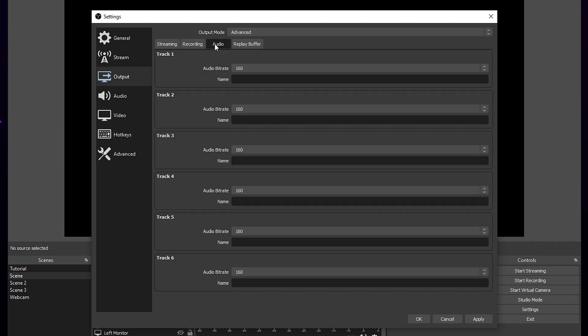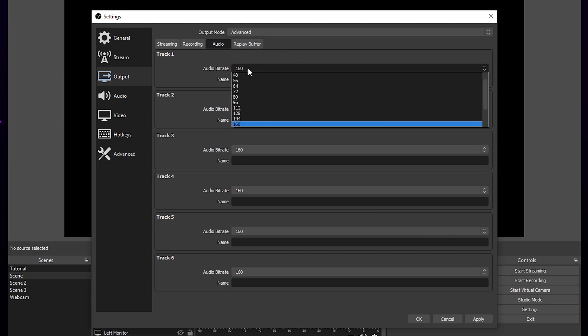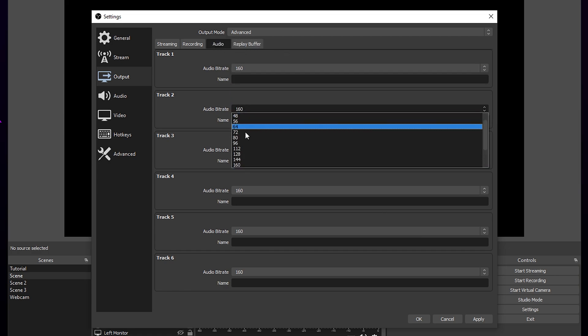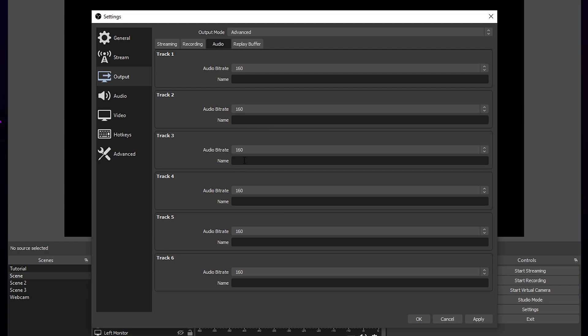Switch to the audio tab. Set the bitrate for all the audio tracks you're using between 96 and 320. This will improve your audio quality. If you have any issues with audio, then lower the bitrate. Apply.